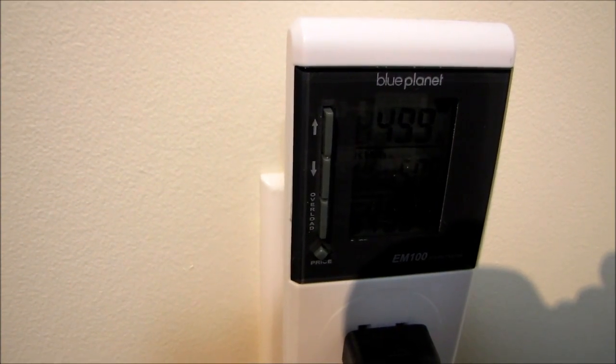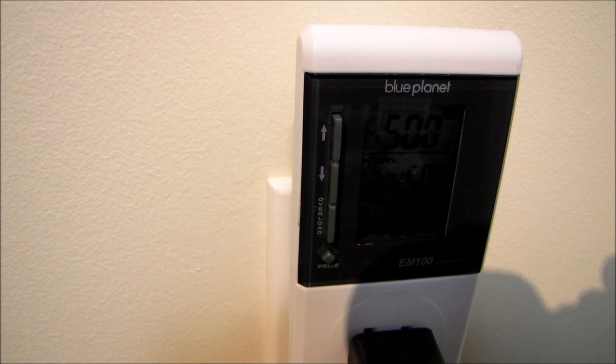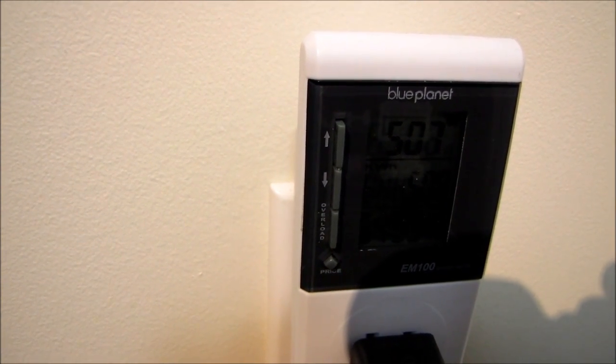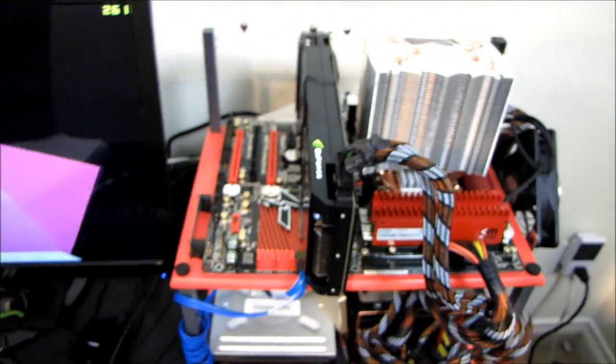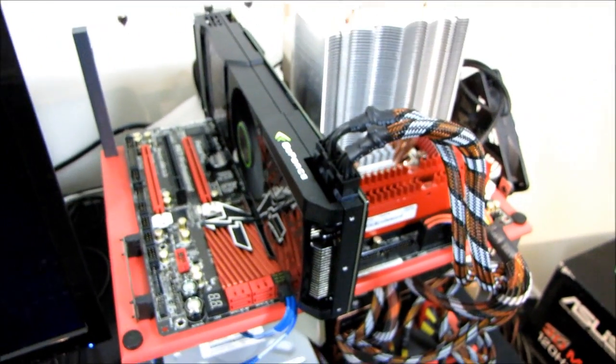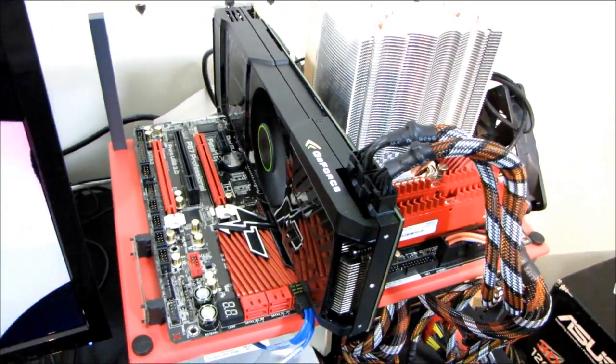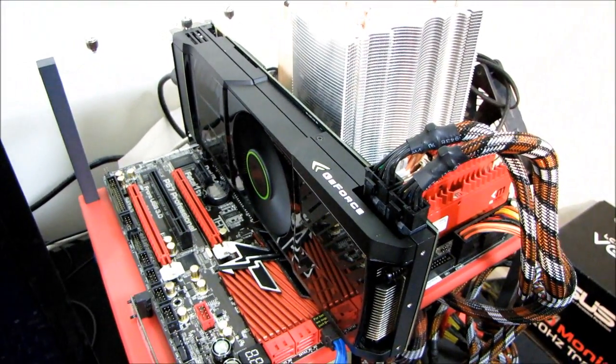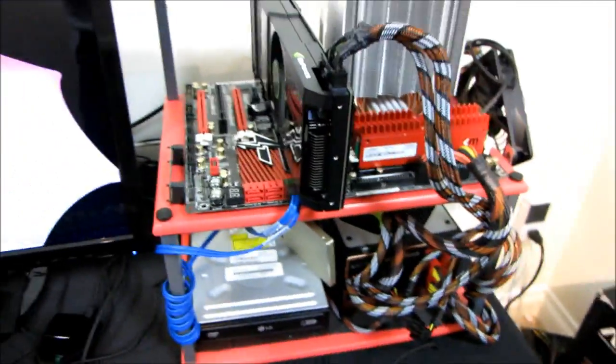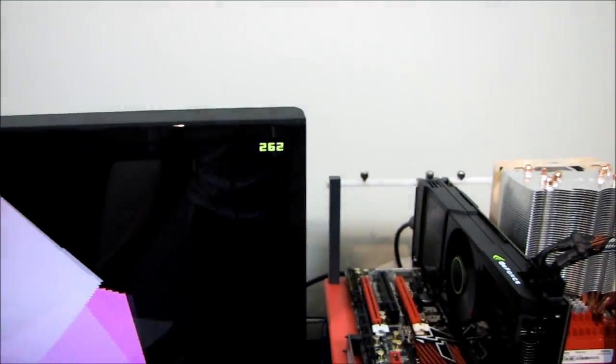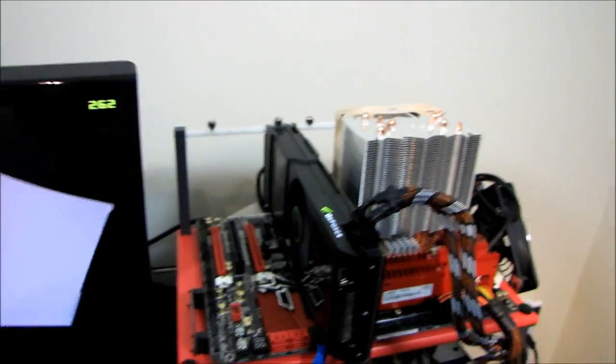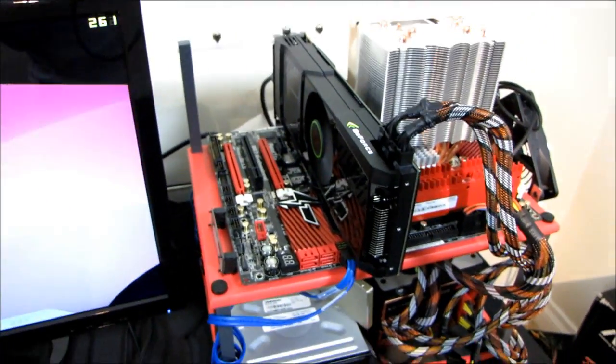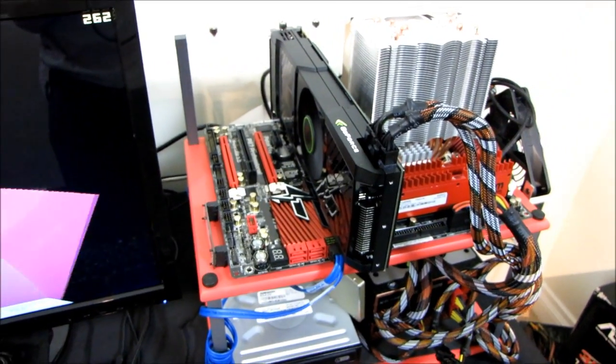So there you have it guys, we can easily pull over 500 watts from the wall. I've seen it peak higher than that in games like Metro 2033, up as high as around 550 to 570 watts from the wall with the GTX 590 overclocked the way it is. One thing to note actually, is that in Metro 2033 I saw a bigger performance improvement than I did in 3DMark 11.